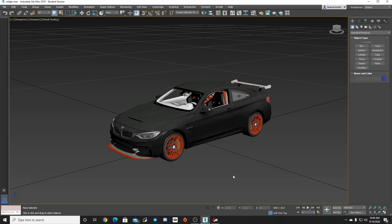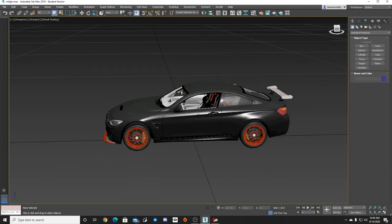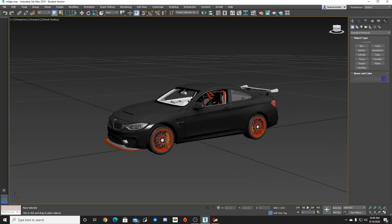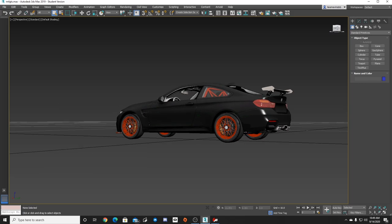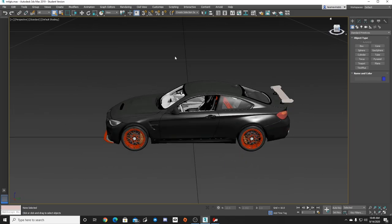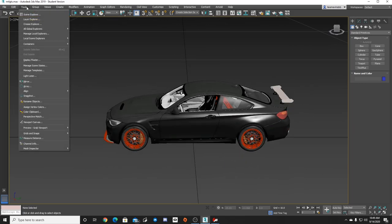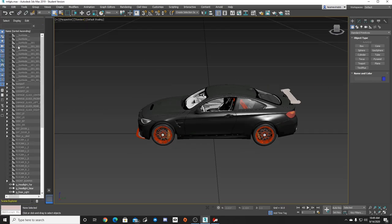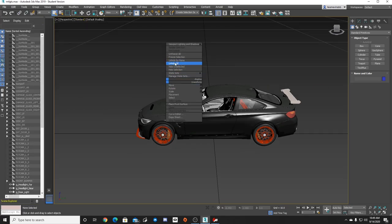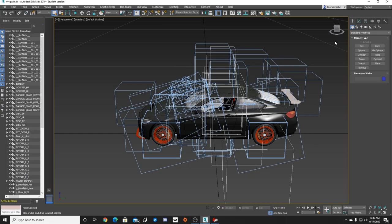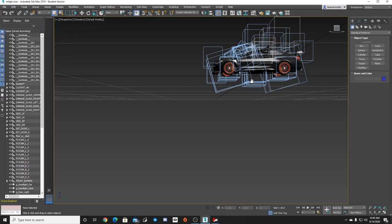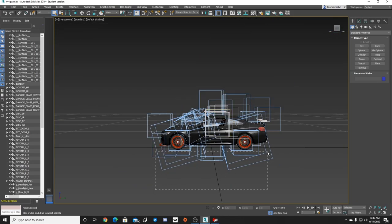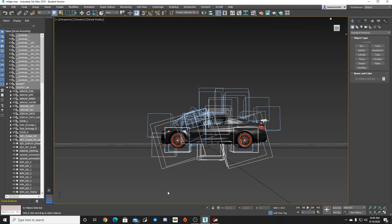We do have our M4 GTS here. If you guys remember, we did take out the windows, we got it into the game, and got rid of all the boxes. So we're going to go to Tools and bring back all the boxes — go Unhide All. Those are all the boxes I was talking about. Now we're going to be getting rid of these wheels that are on this car.